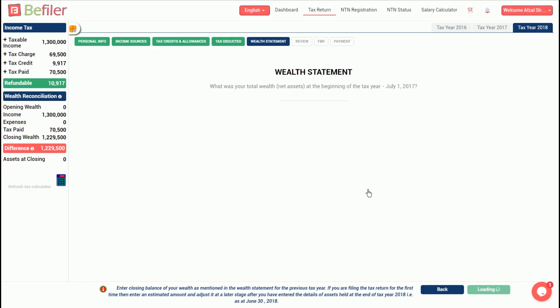Next section is wealth statement. In this section, you have to reconcile your wealth for the tax year beginning on July 1, 2017 in this demo with your wealth at the end of tax year, that is June 30, 2018. In order to do that, you just have to provide the details of your expenses and particulars of assets held at the end of tax year 2018.